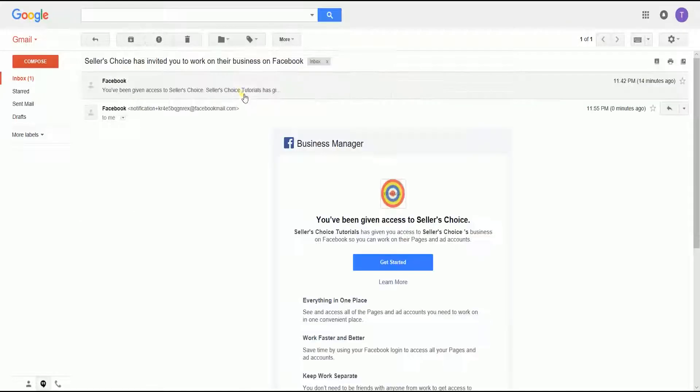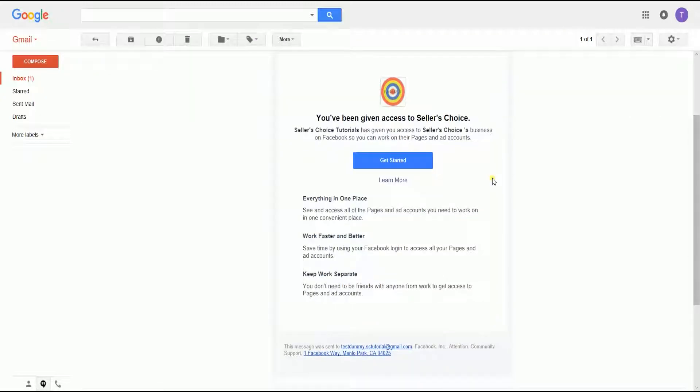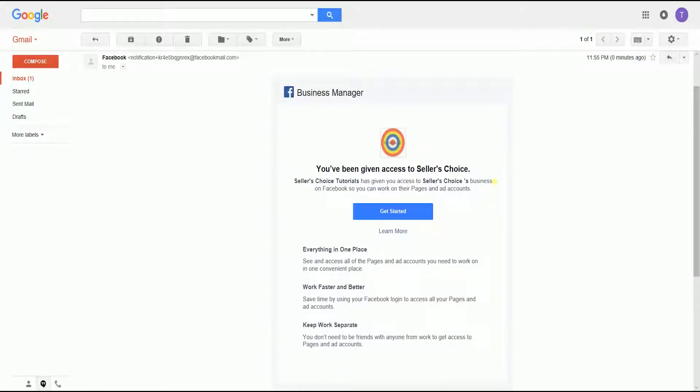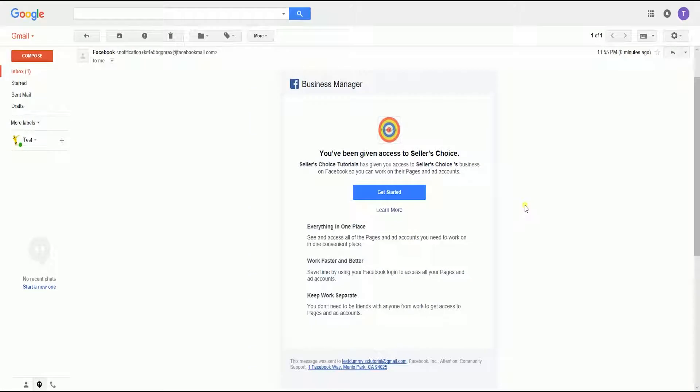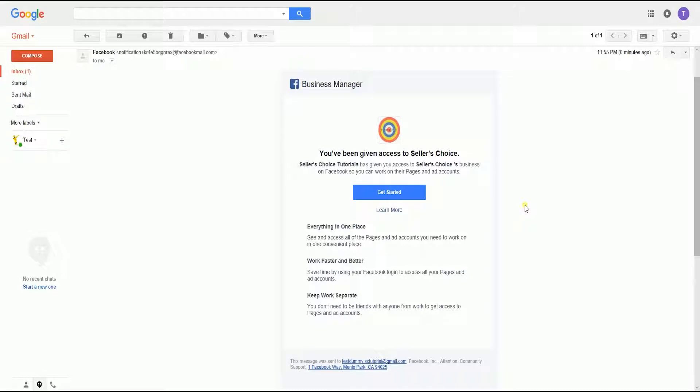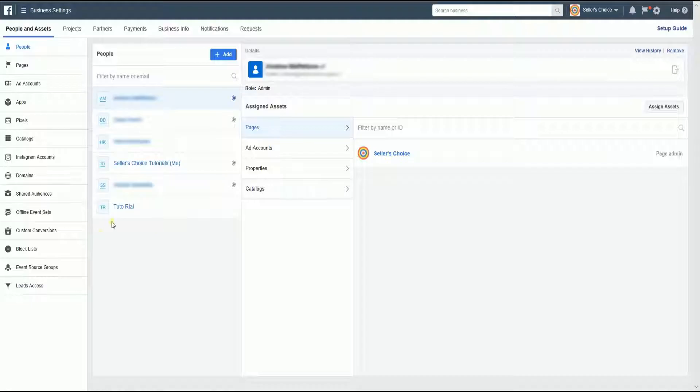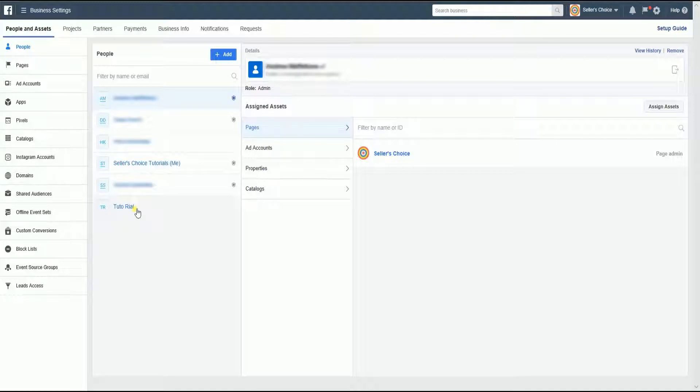The invited user will receive the invitation email almost immediately, and this is an example of the invitation email. After the invited user has accepted the invitation, the pending status will be removed and the email address will be replaced with the name of the person.